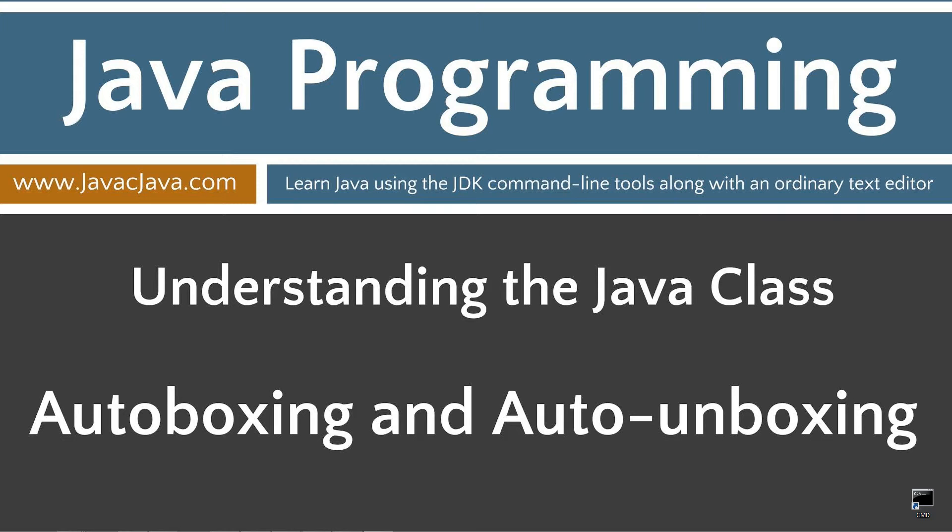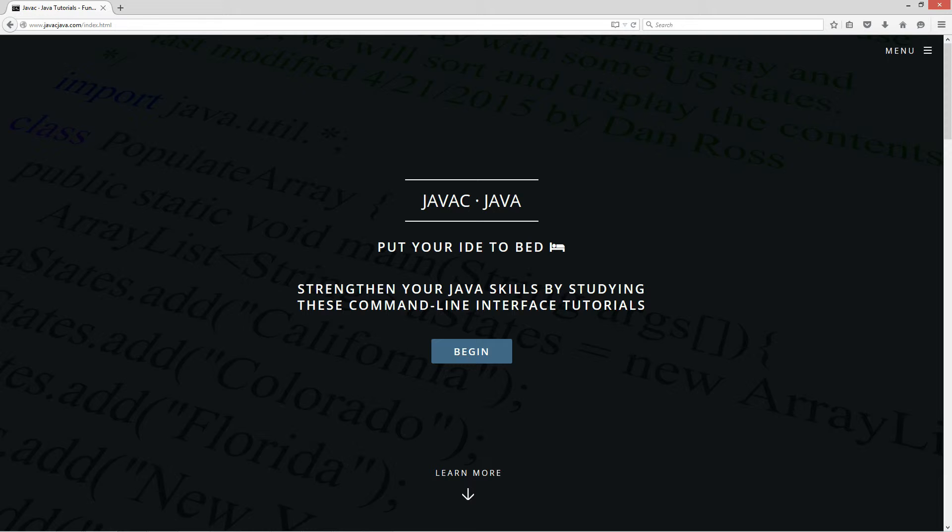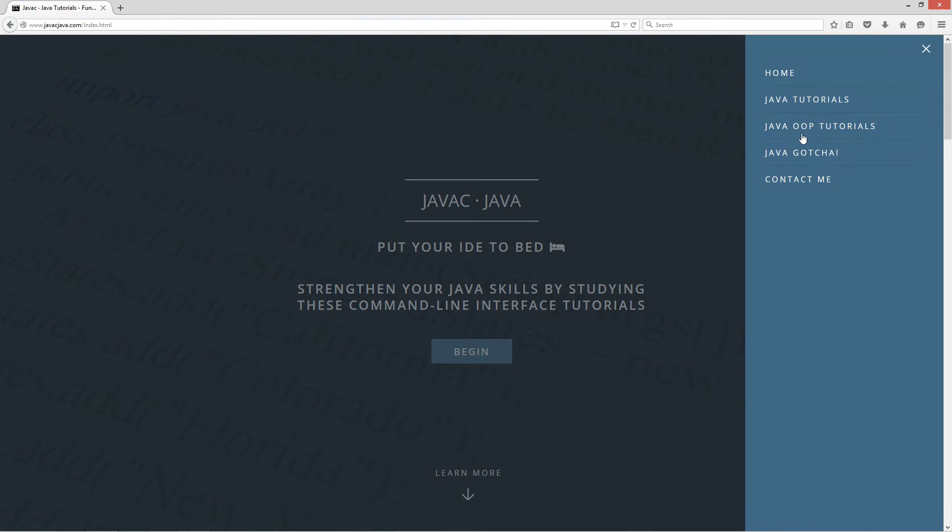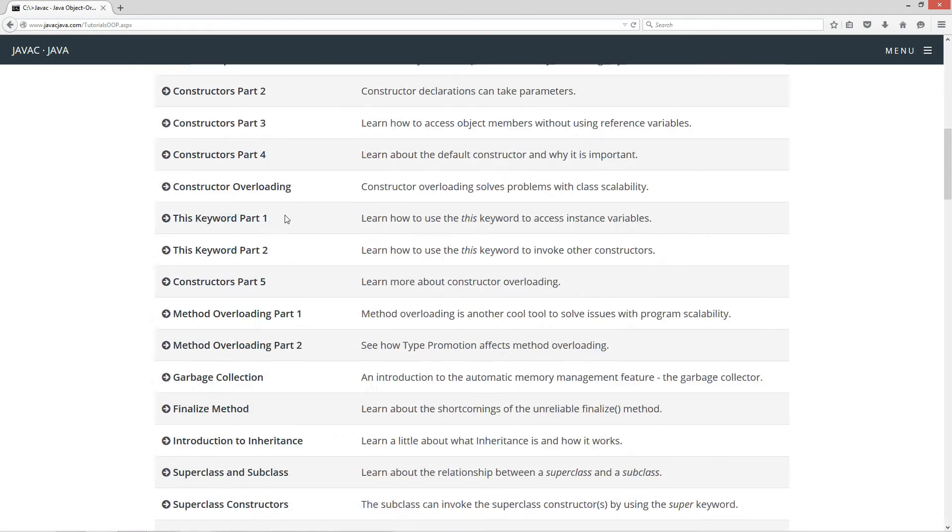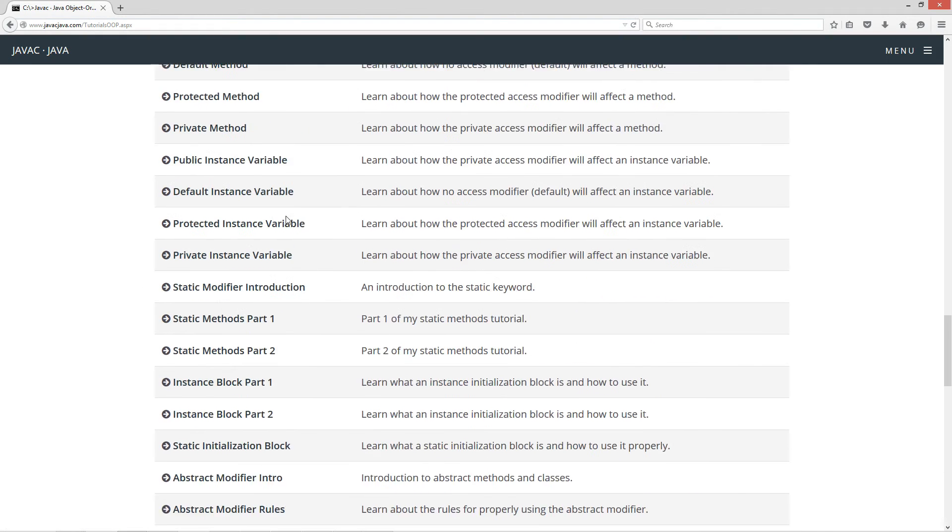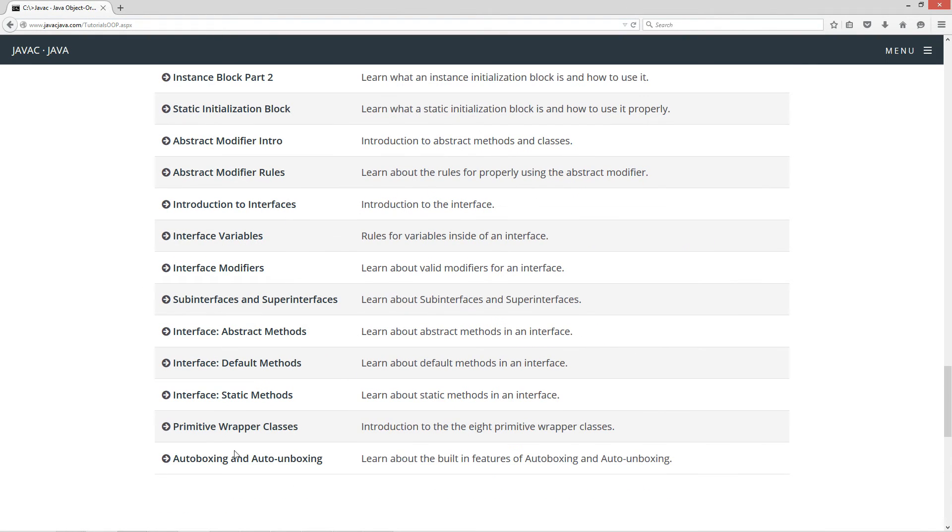This tutorial is about autoboxing and auto-unboxing. I'm going to open up my website here at javacjava.com in my web browser, select menu, and Java OOP tutorials. I'm going to scroll down here to autoboxing and auto-unboxing.